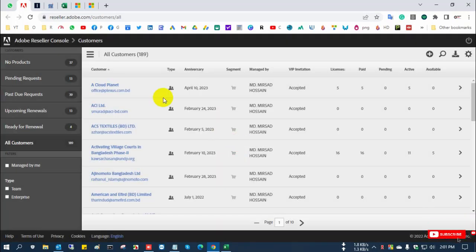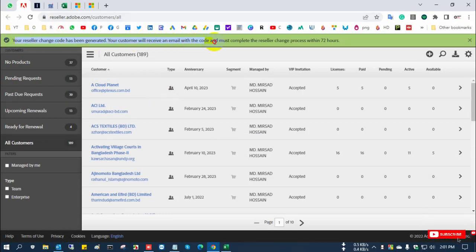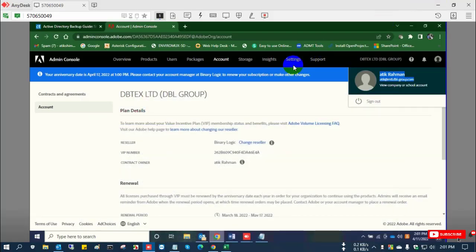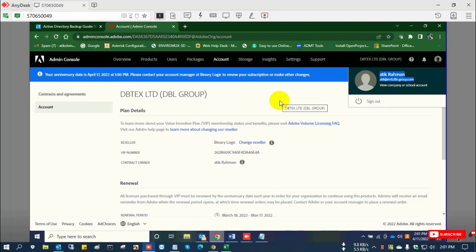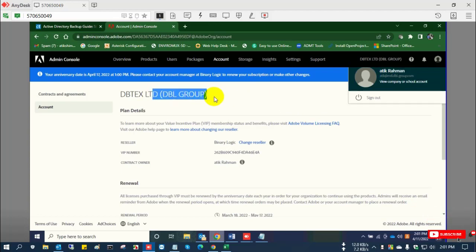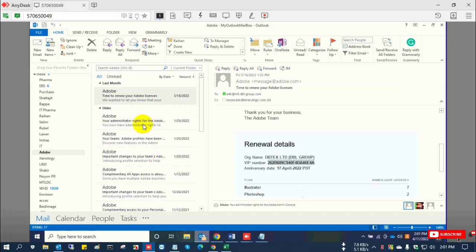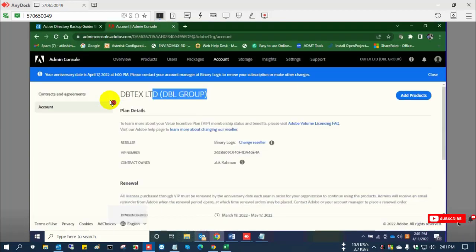Now you can see in the reseller portal that a code generated email has been sent to the customer email address. I'm going to the customer portal to check the mailbox. I'm opening Outlook to check for the Adobe email with the generated code.